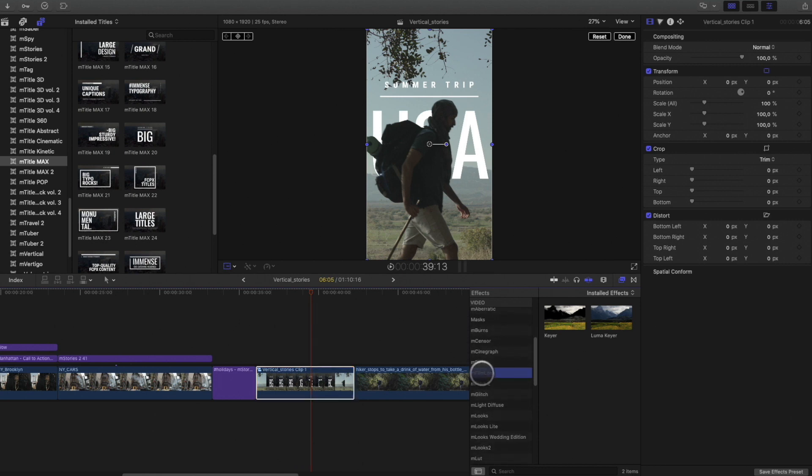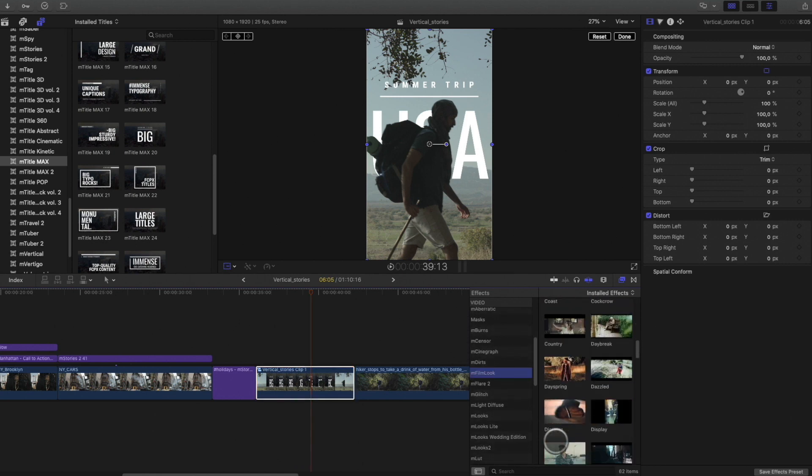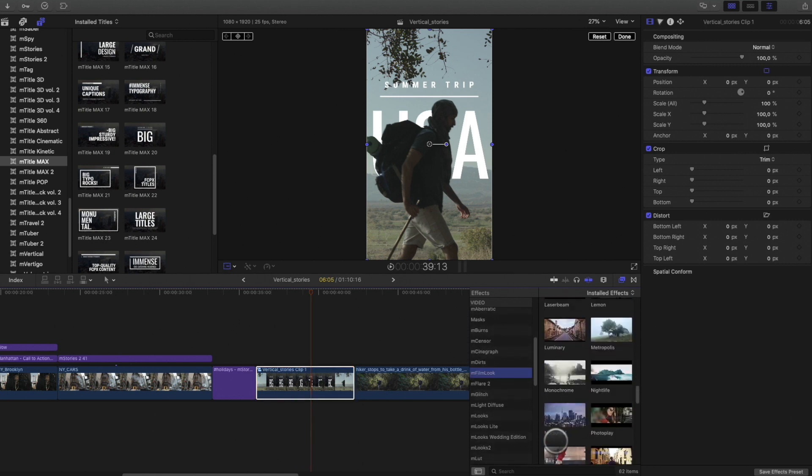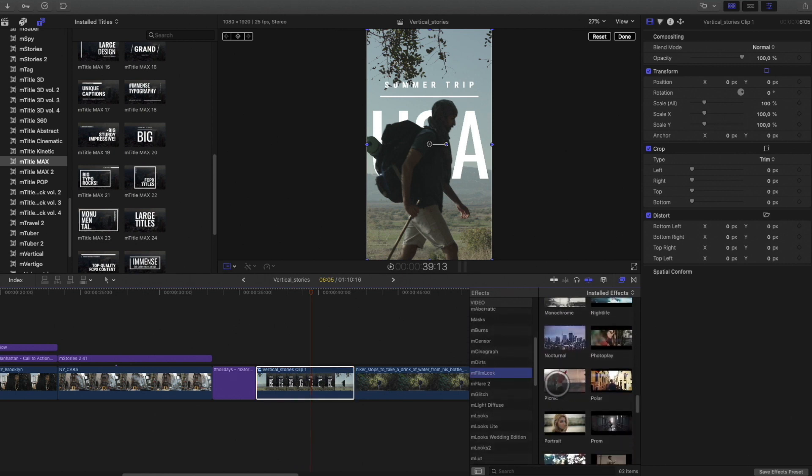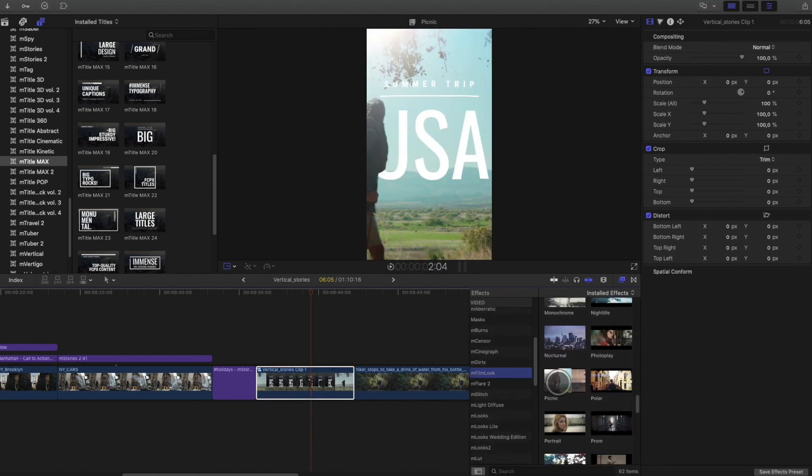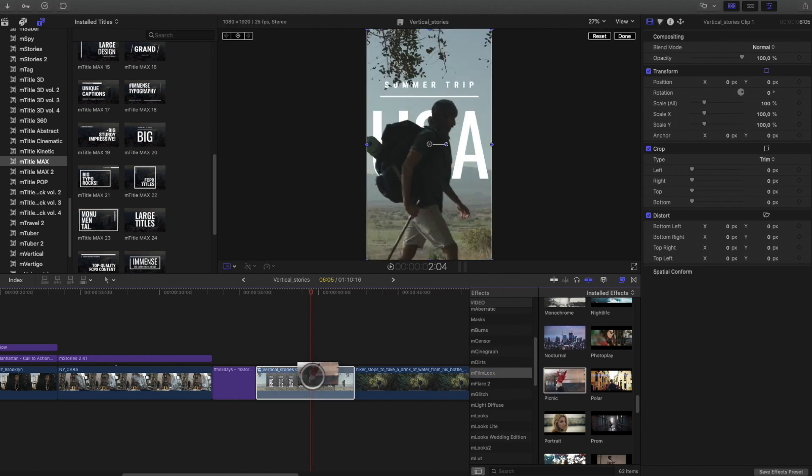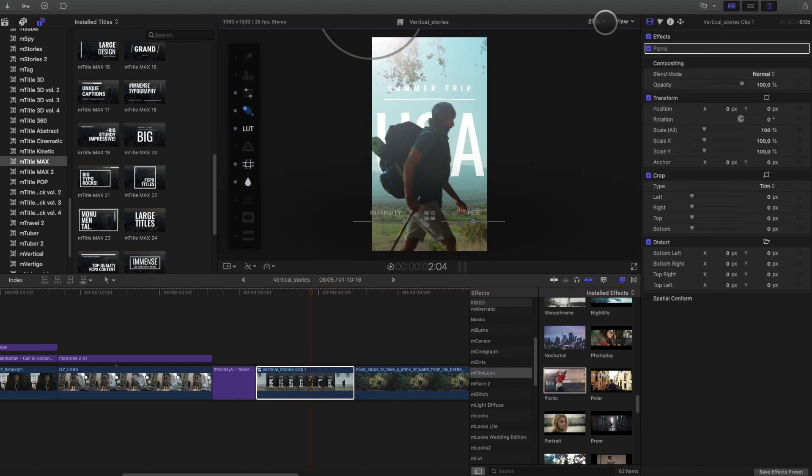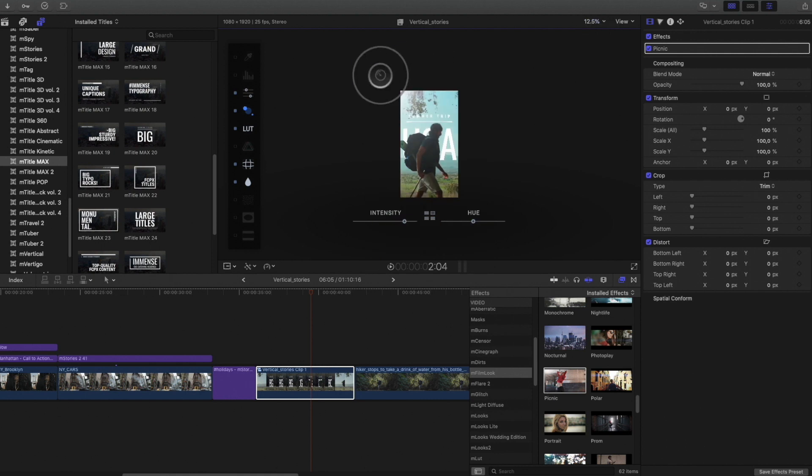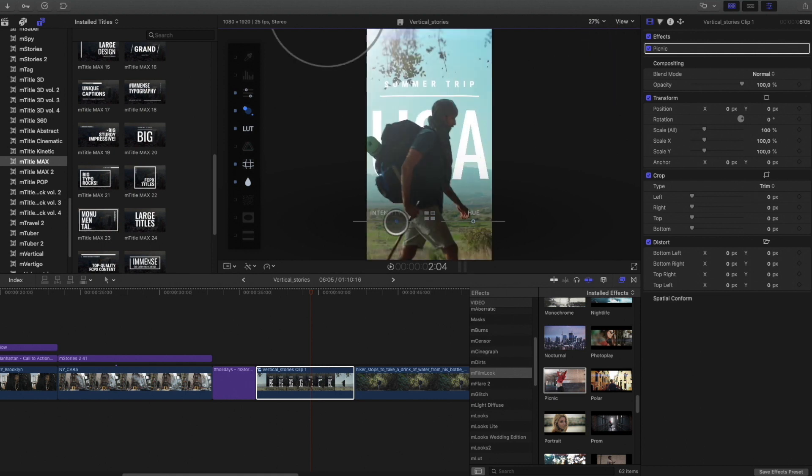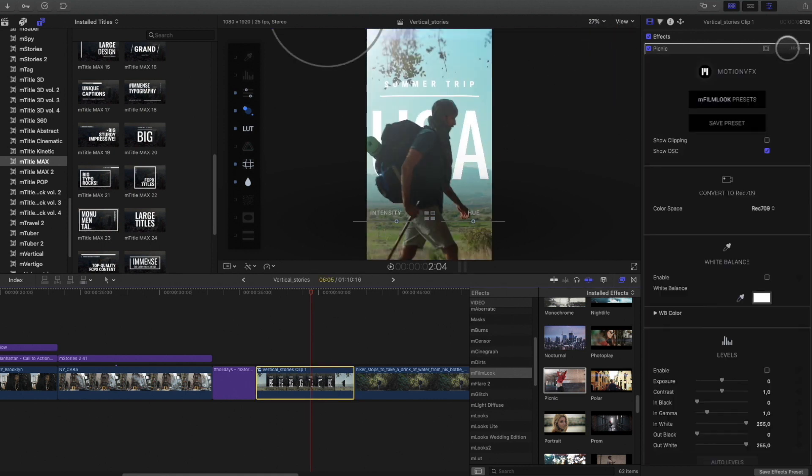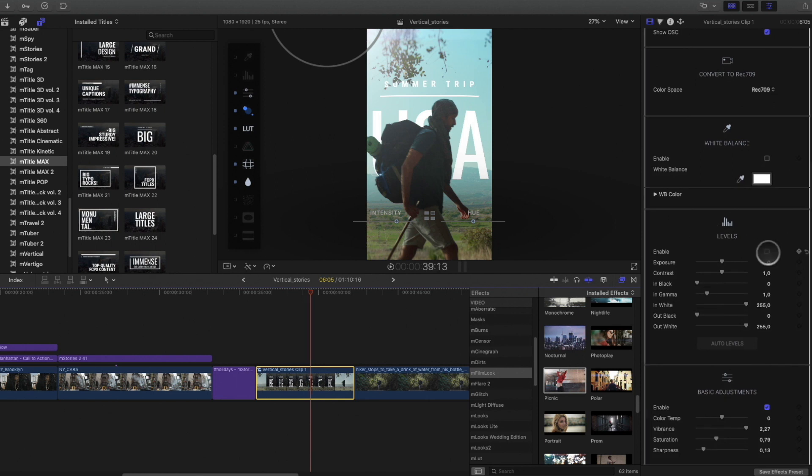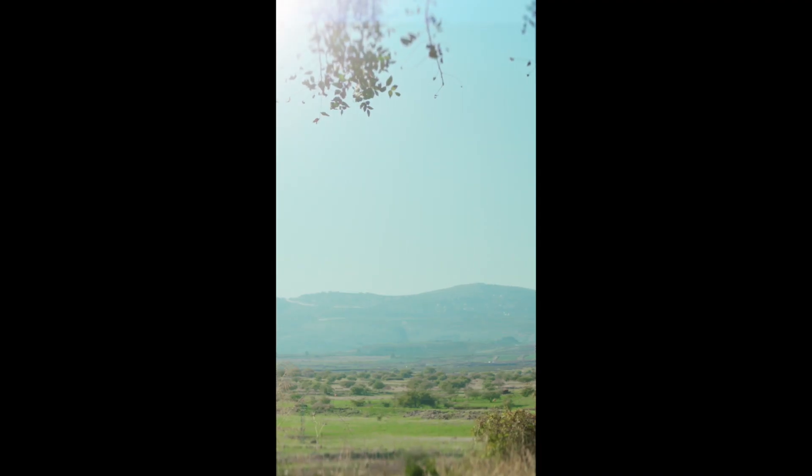For the final touch, I will create a compound clip of the three elements. And add an M-Film Look preset on it. Adjust some parameters. And it's done.